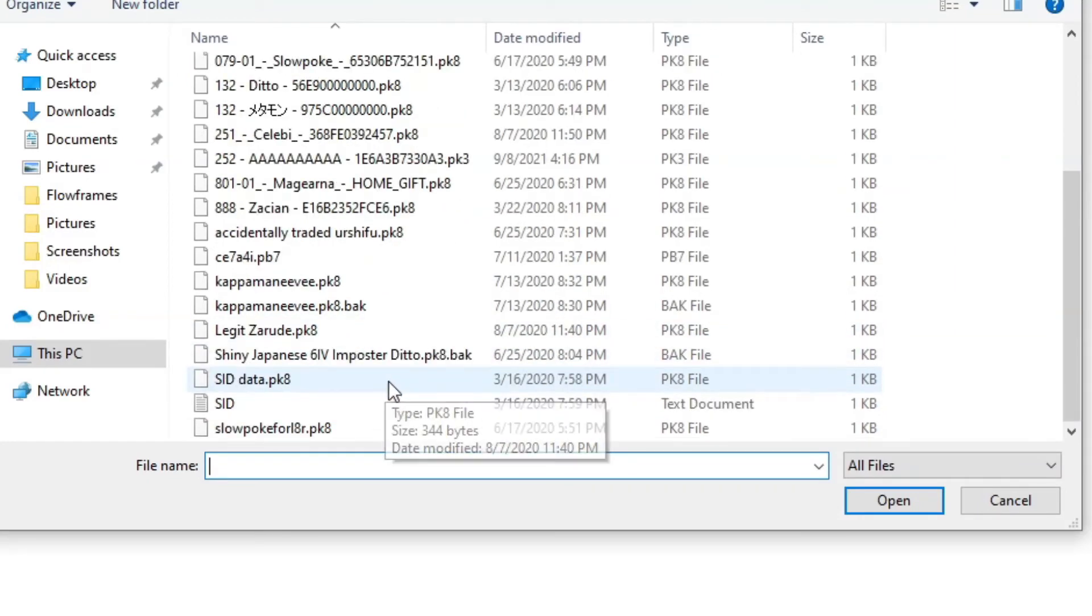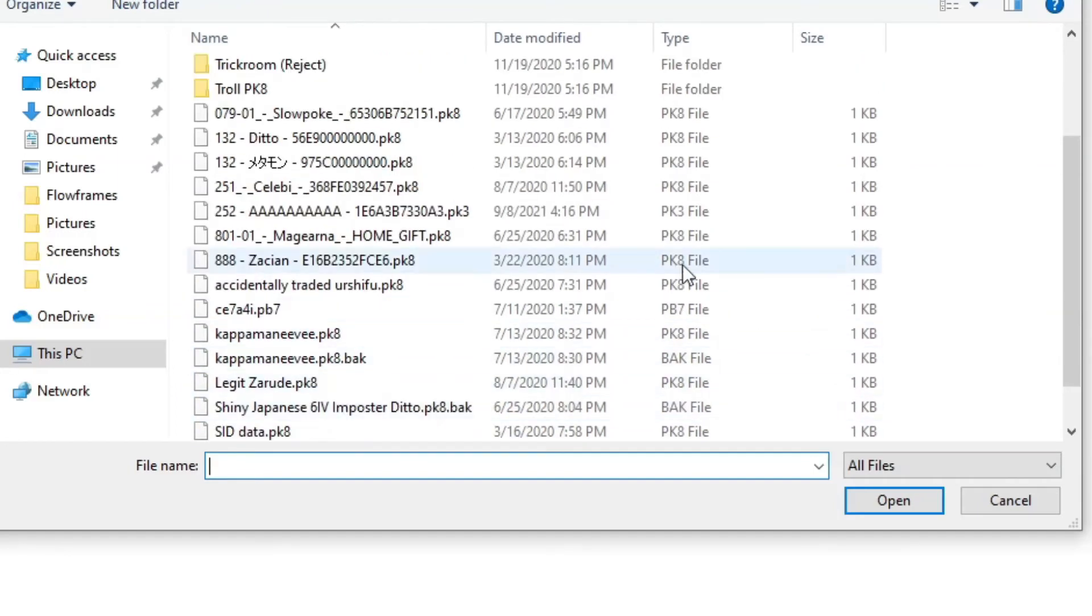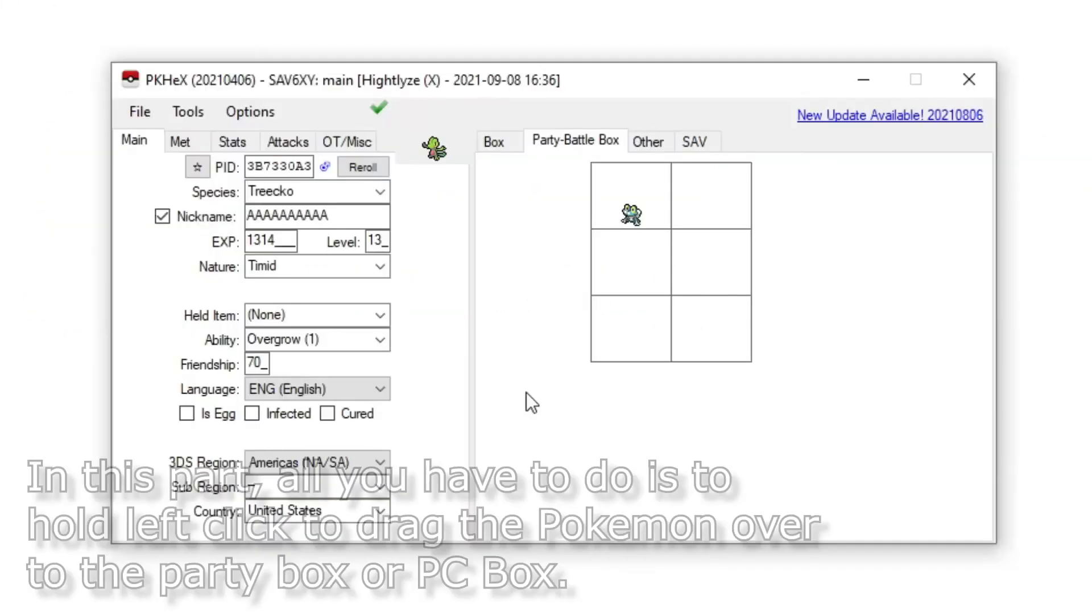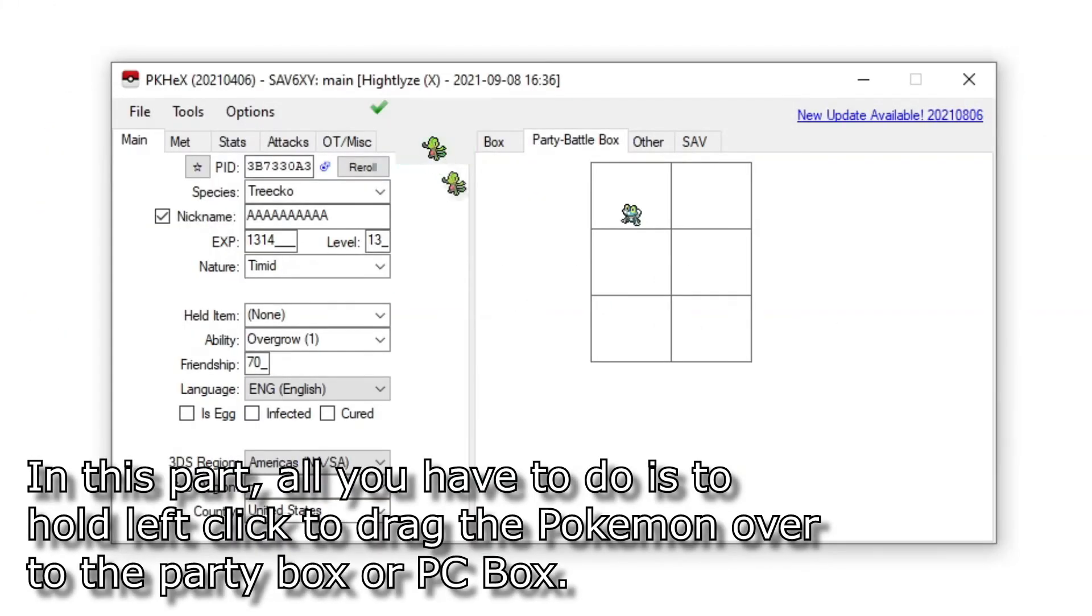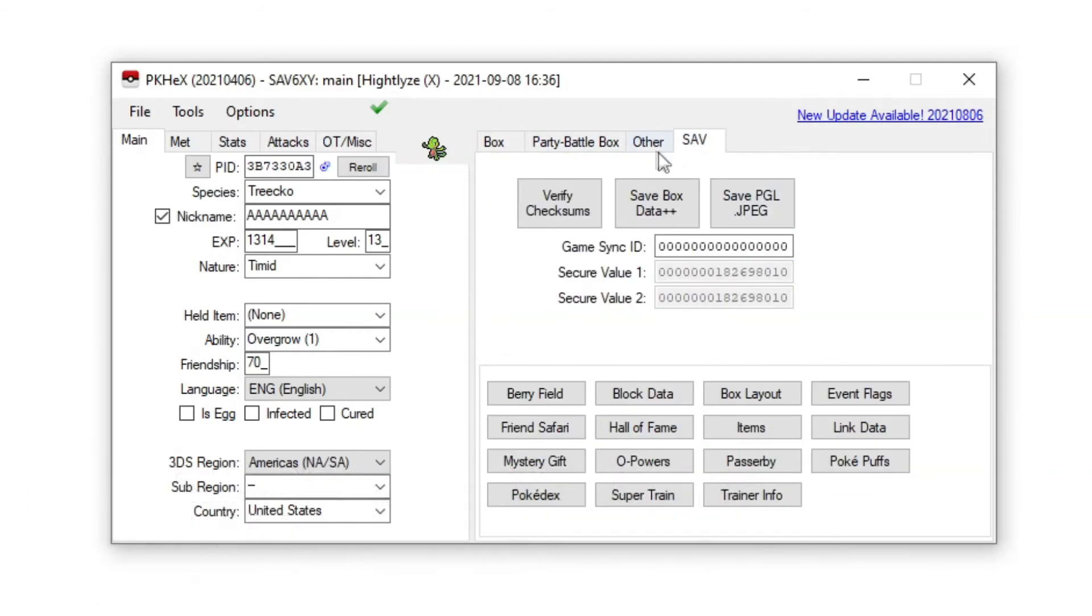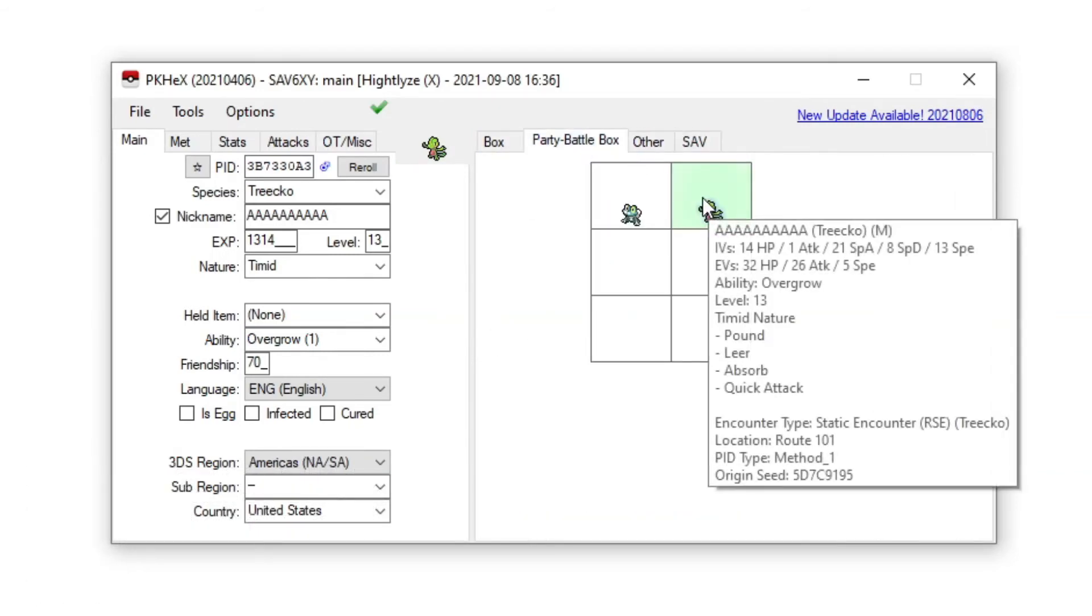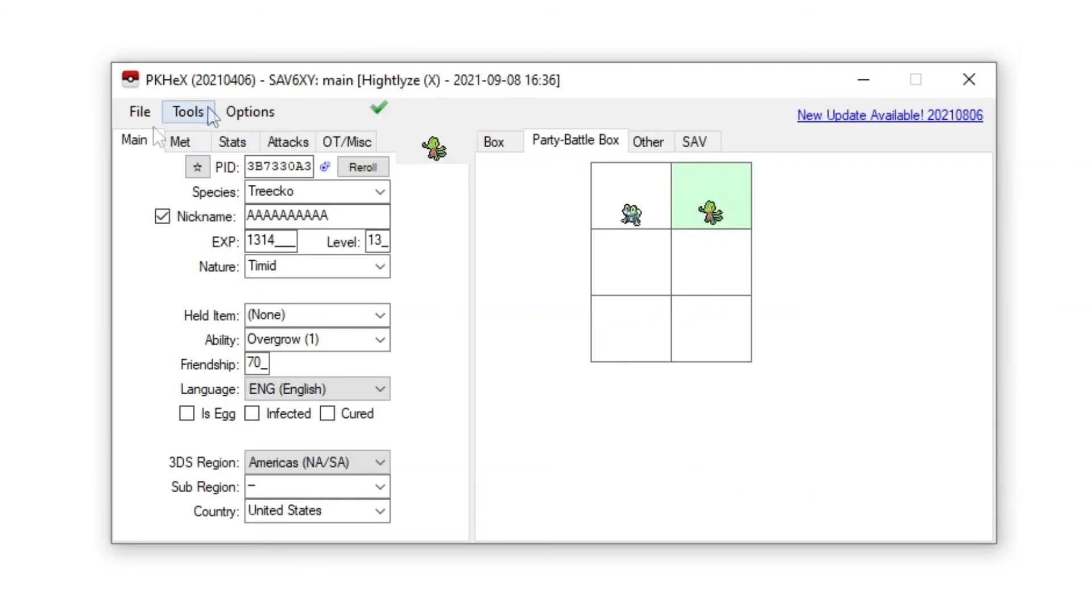Got them. Okay, here, over here. Drag. Alright, you have Treecko over here, drag them over here. Now Treecko is over here.